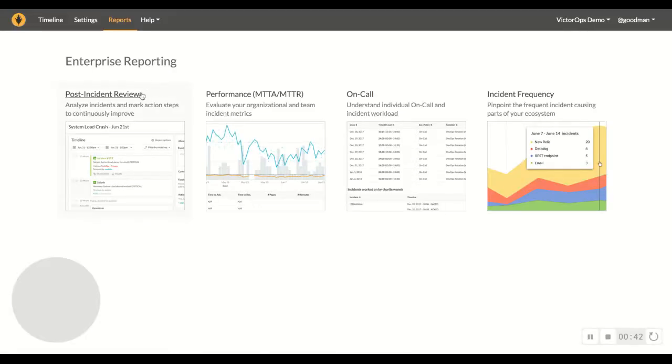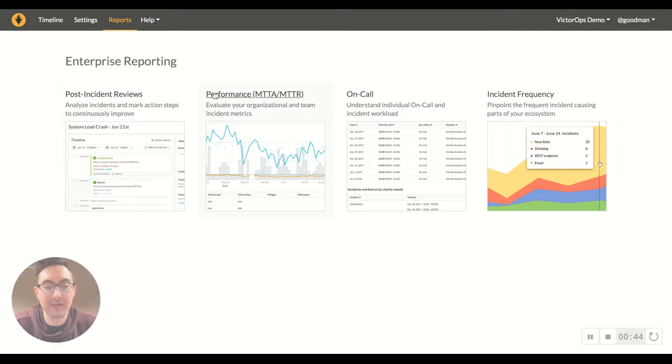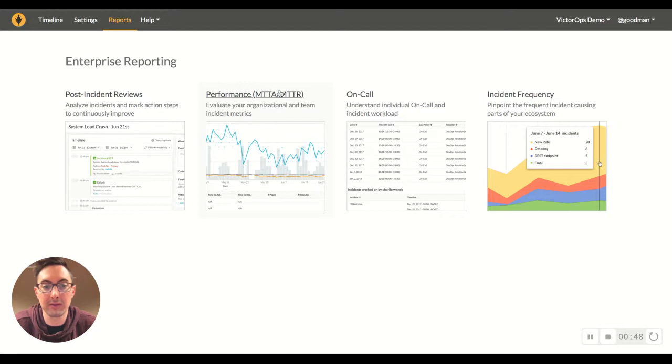We have four main reports in the reporting. We have post-incident reviews, the performance MTTA, MTTR, where you can track those metrics over time.